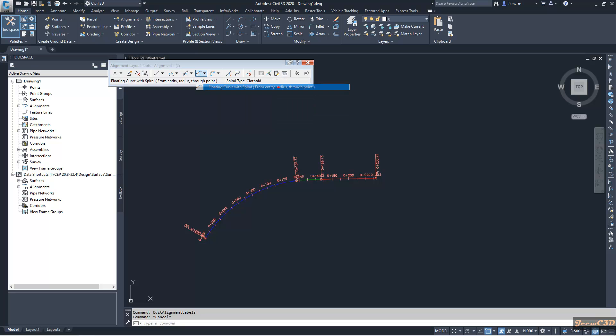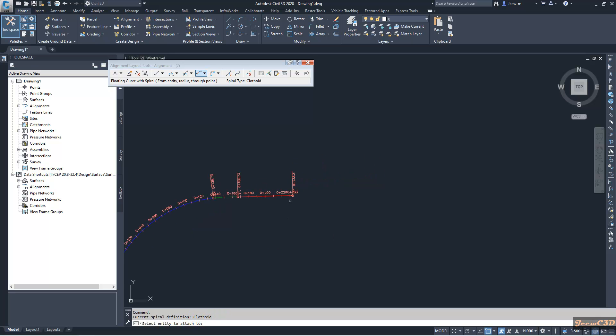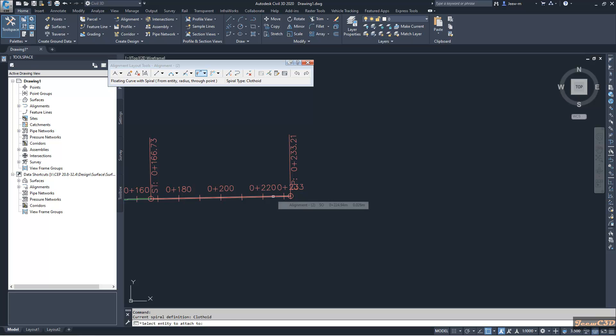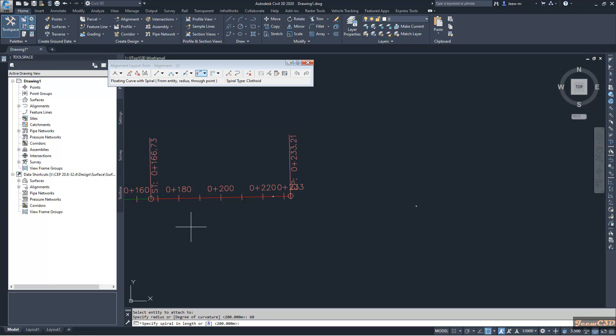I click here and this is asking me which entity to attach this one. I will attach this to this entity. It is asking radius of the curve. Let us say the radius of the curve is 60 meters. Then it is asking what is the spiral length.